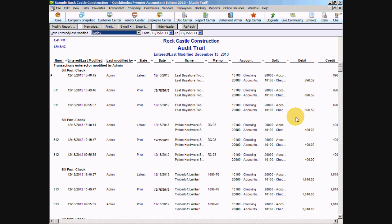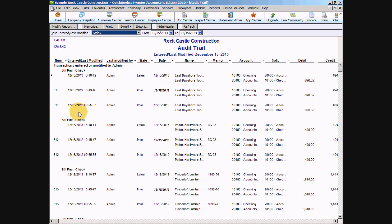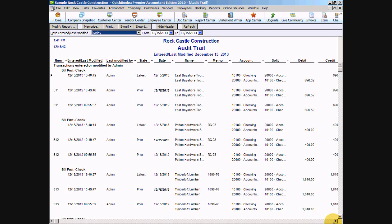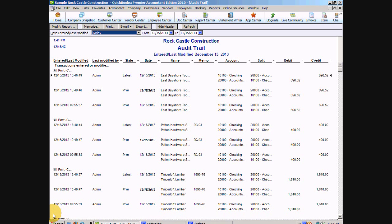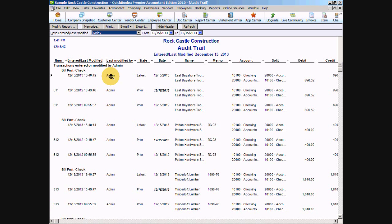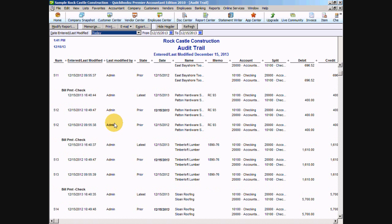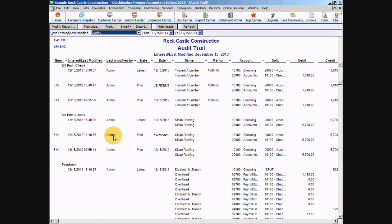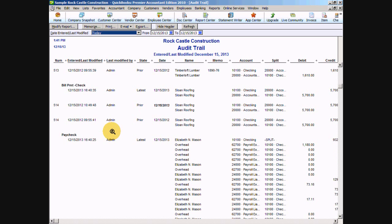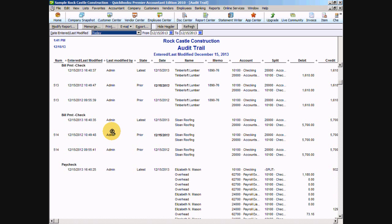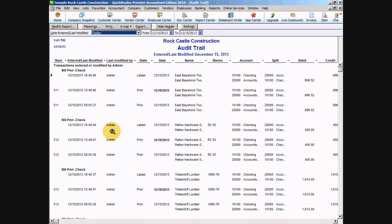The audit trail report will tell you when a transaction was entered, who it was entered by, and it even gives you to the time. And then if it's been changed at all. So in this case you can see this bold italic means it was changed. And it tells you what the current version of the transaction is and how the date was changed. And you can organize this by user. So you can see here everything is in here under admin so you can't really tell if something happened to change or delete a transaction by any specific person. So that is the importance of setting up users and passwords.